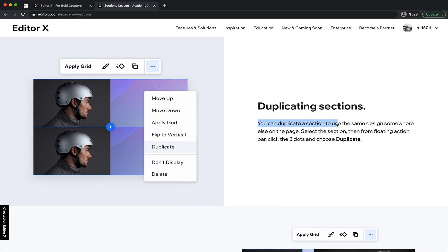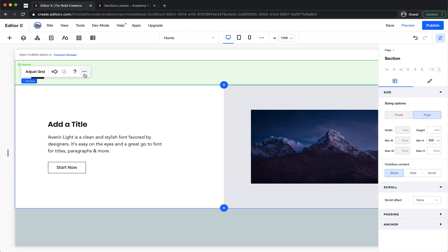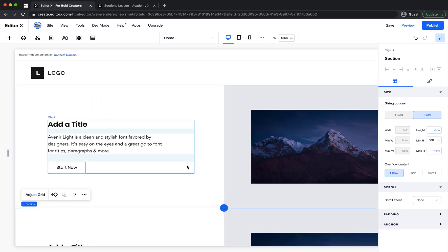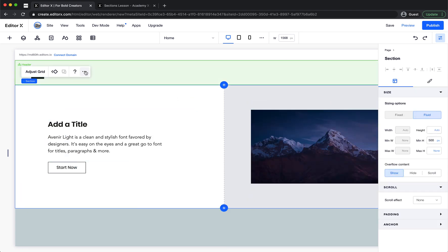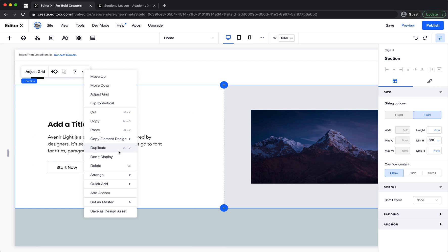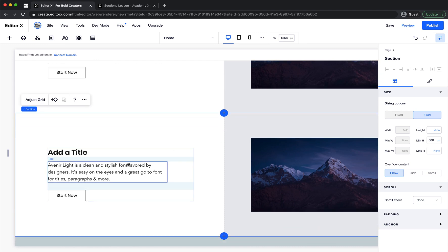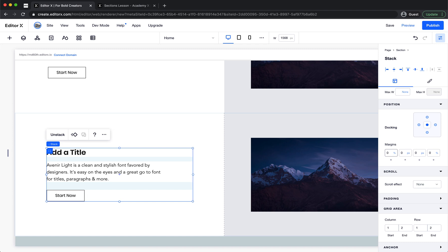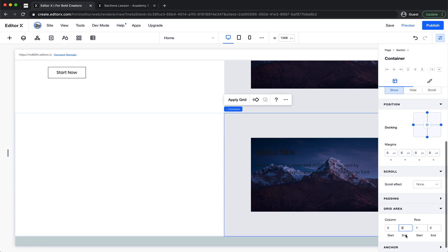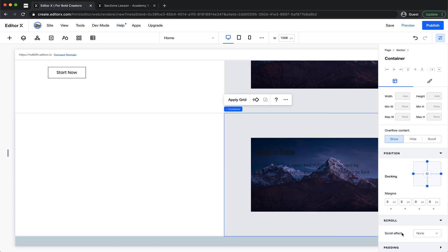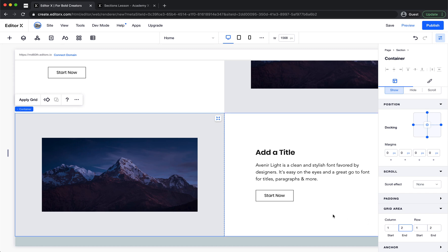Next is duplicating a section. You can duplicate a section to use the same design somewhere else on the page. Select the section, then from the floating action bar click the three dots and choose duplicate. There is also a shortcut: Command D. We now have a duplicate. Let's change this layout — this one goes to two-to-three columns and the other one to a different layout.